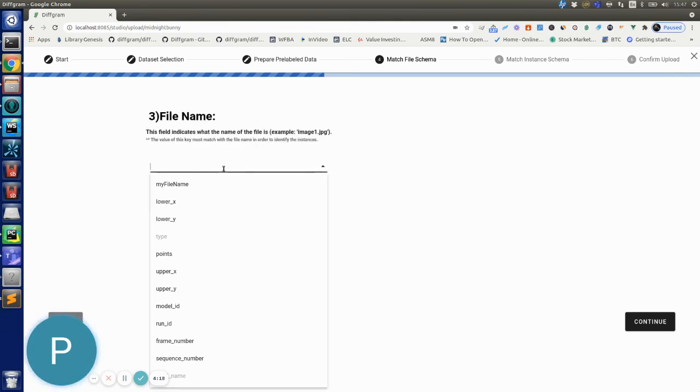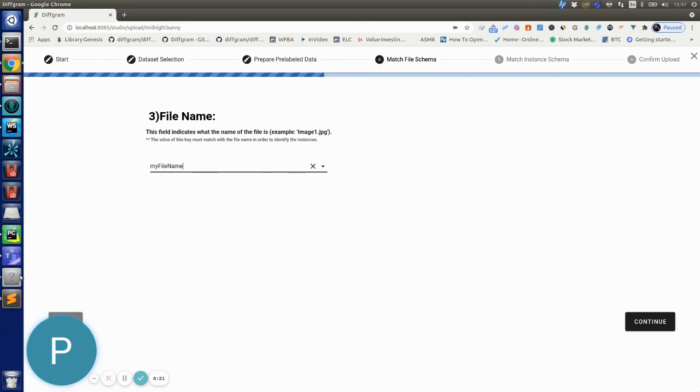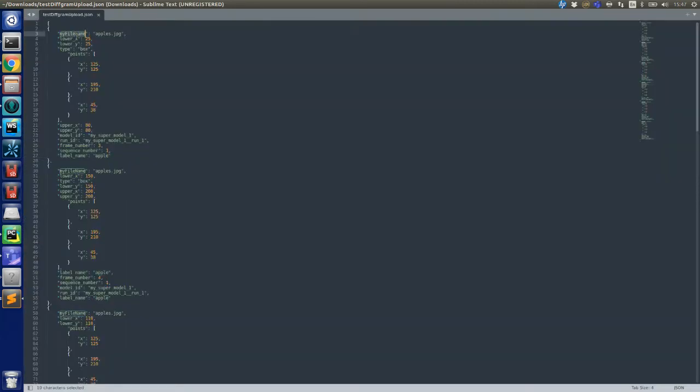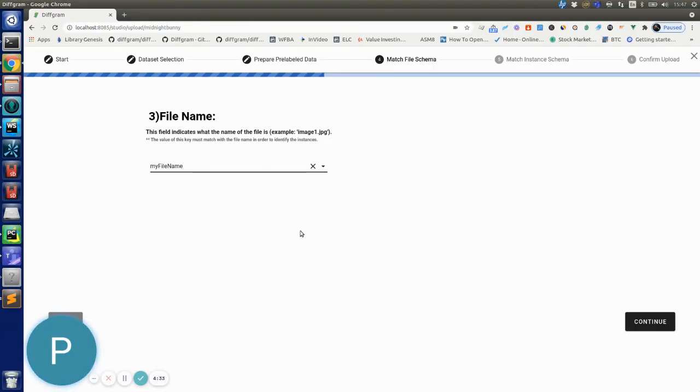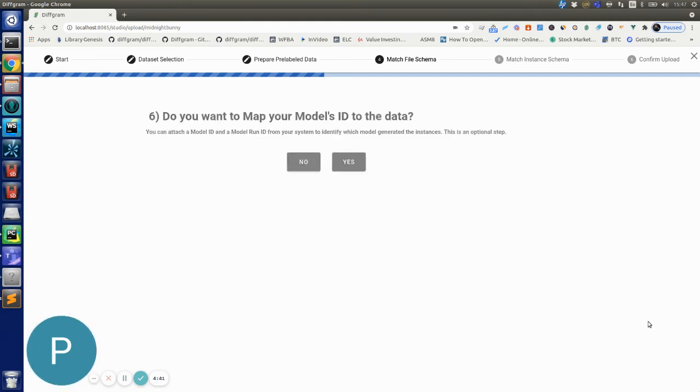Now we click next and it's asking me for the file name, so the file name is in this key that's called my file name. So you can see this one has the apples.jpg file. You can add multiple files here and DevFrame will handle assigning every instance to the correct file, so that's done for you.